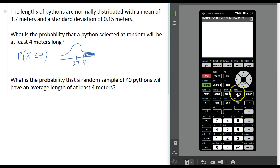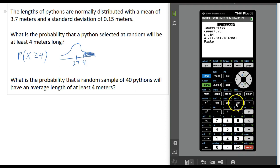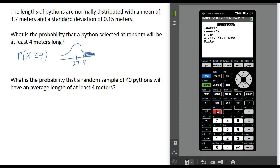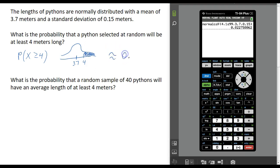We're going to press second and the variables button to get the distributions menu and go to normal CDF. The lower value, according to my picture, is 4. The upper value is going to be infinity, which we approximate using 1E99 — that is, 1 times 10 to the 99th power, a really big number. The mean length is 3.7 meters and the standard deviation is 0.15 meters. Typing in those four values into the normal CDF function, I get a probability of approximately 0.023.